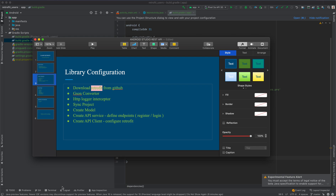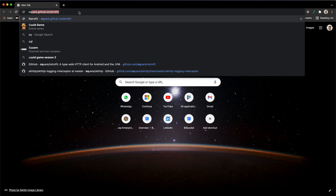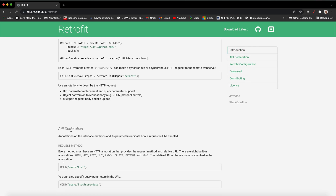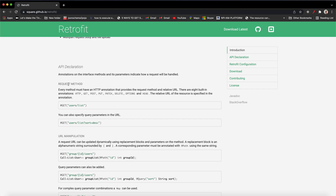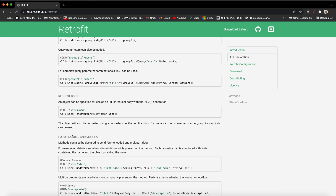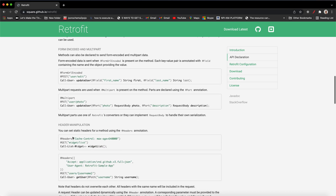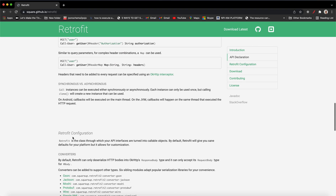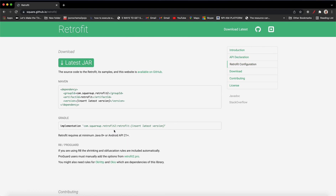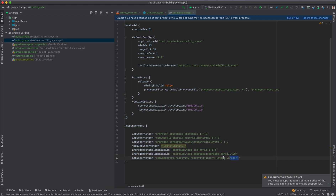Let's begin by adding Retrofit. Go to your browser and type square.github.io/retrofit. You'll get information about the Retrofit library — introduction, API declaration, request methods, URL manipulation, request body, form URL and form encoded, multipart, header manipulation. What we need is the Retrofit configuration, so go to the Gradle part, copy the dependency, and paste it in your project. Remove the placeholder and insert the latest version.